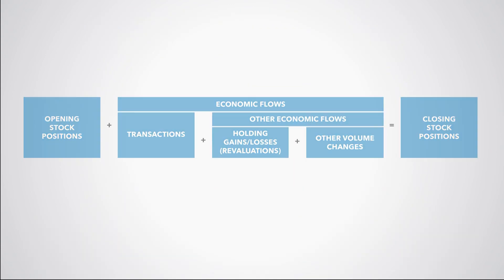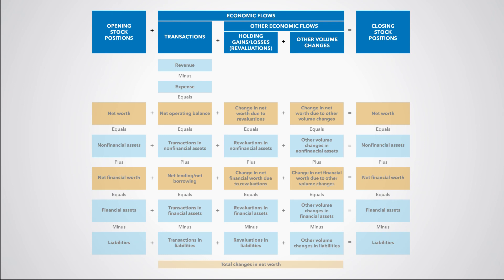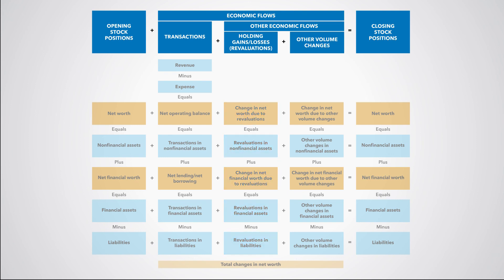To complete the integrated framework, we add the two types of other economic flows in assets and liabilities, namely revaluations and other volume changes. The difference between total revaluations in assets and total revaluations in liabilities is the change in the net worth due to revaluations. Similarly, the difference in total other volume changes in assets and total other volume changes in liabilities is the change in net worth due to other volume changes.